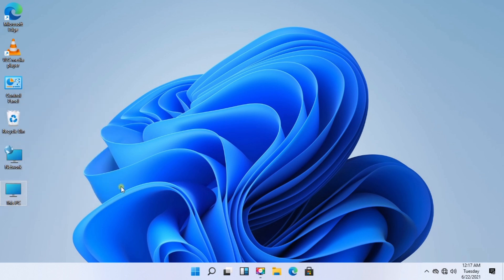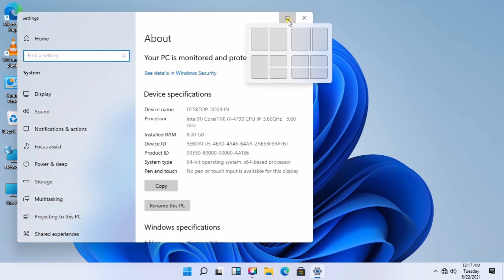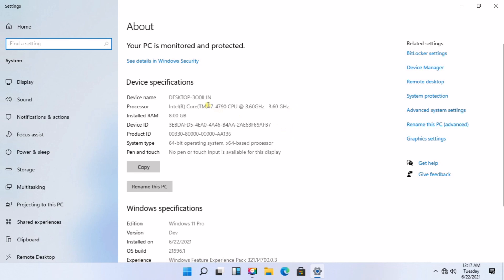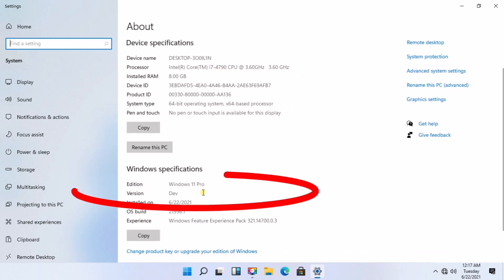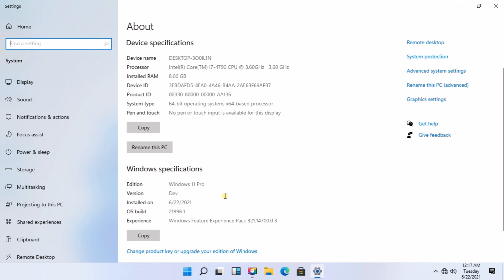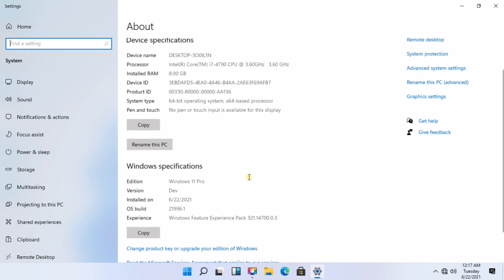I will just explore the features of this Windows, and later on I will try playing some games. What do you think about this operating system? Please leave a comment in the section below. Thank you.